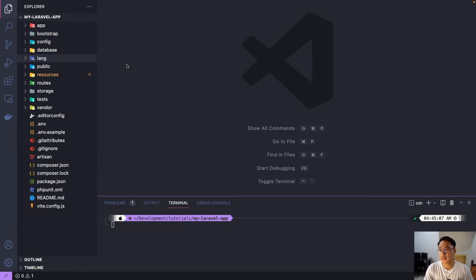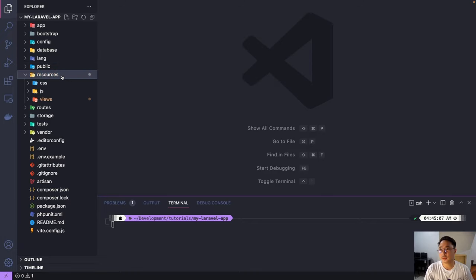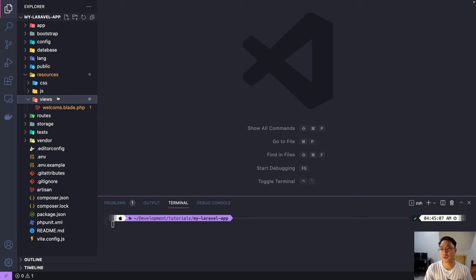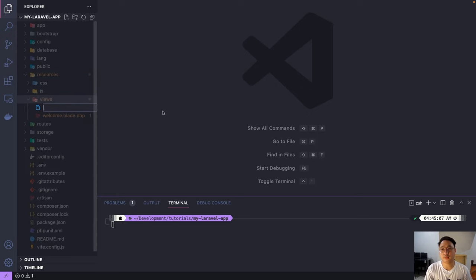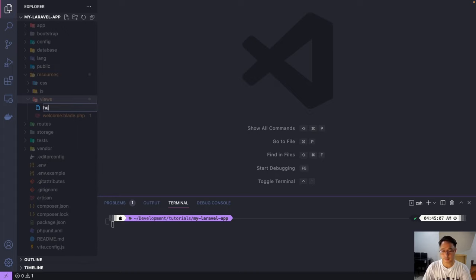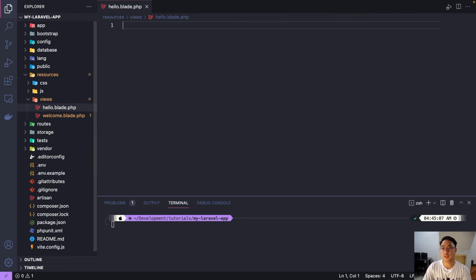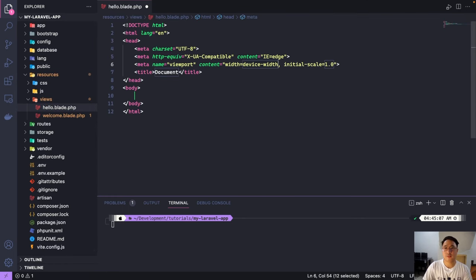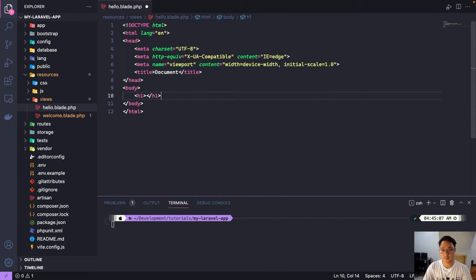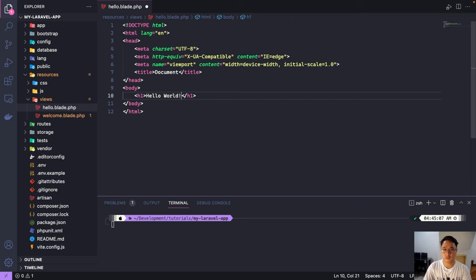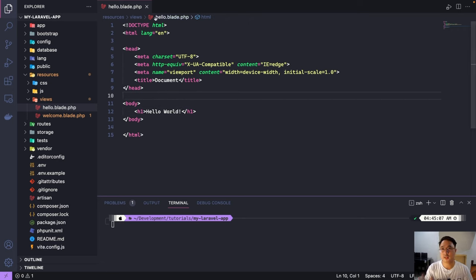And the third one is the resources. So the resources, this is the view or the page of our application. So if you want to create a new page, let's just go ahead to resources and views. So let's create a new file here. For example, we have a file, hello. So the extension name should be blade.php. So just a regular HTML like that. Let's go ahead and type hello world. So save that one.